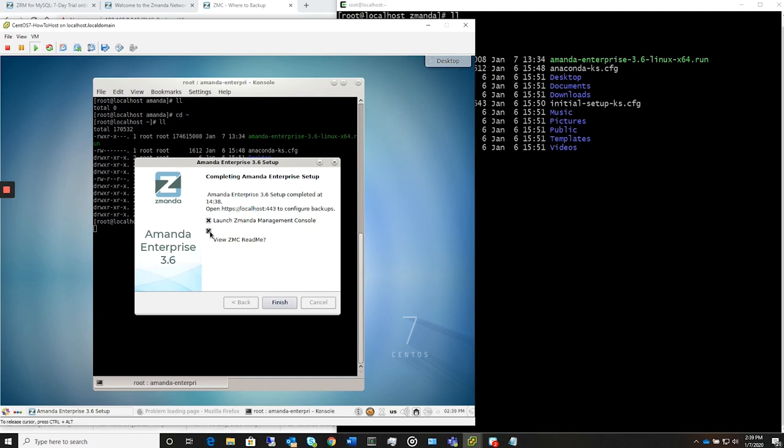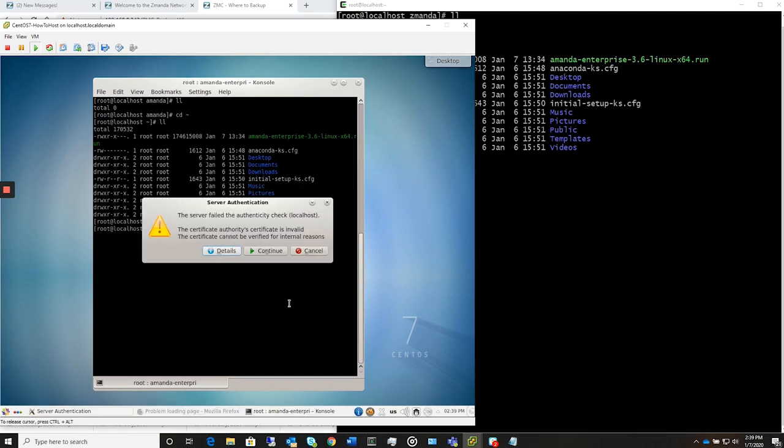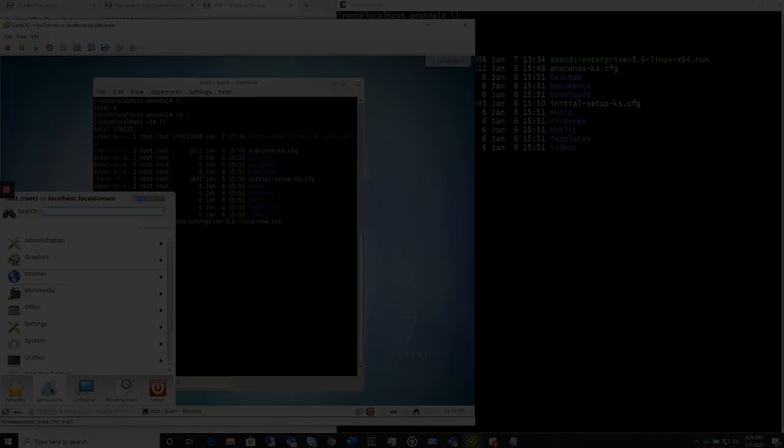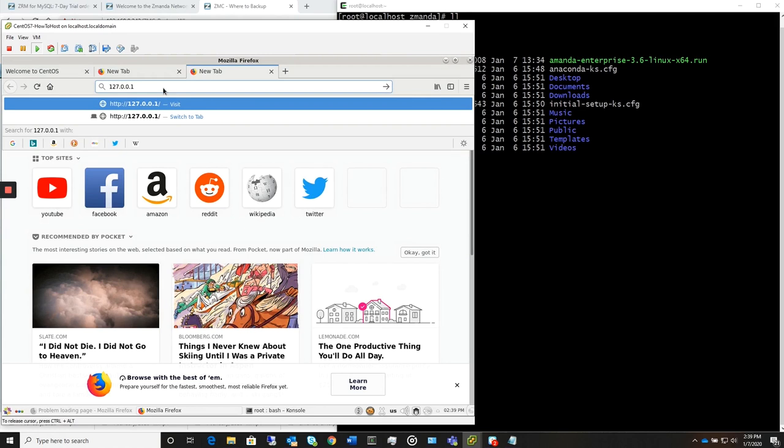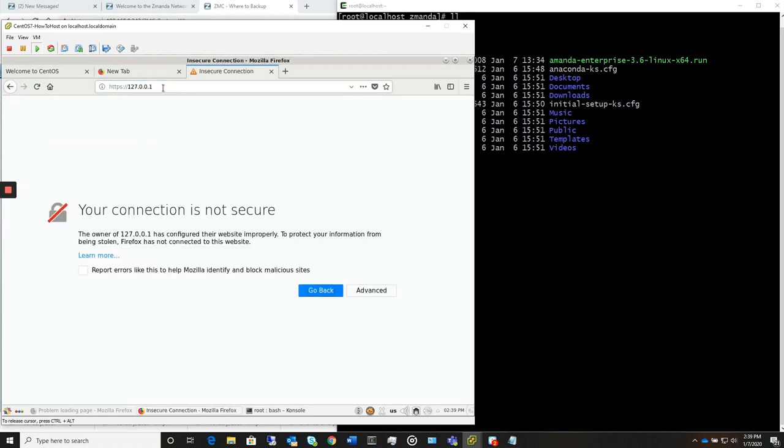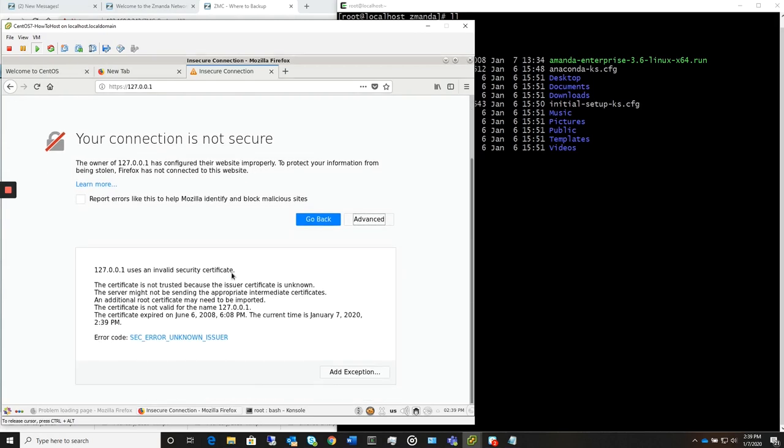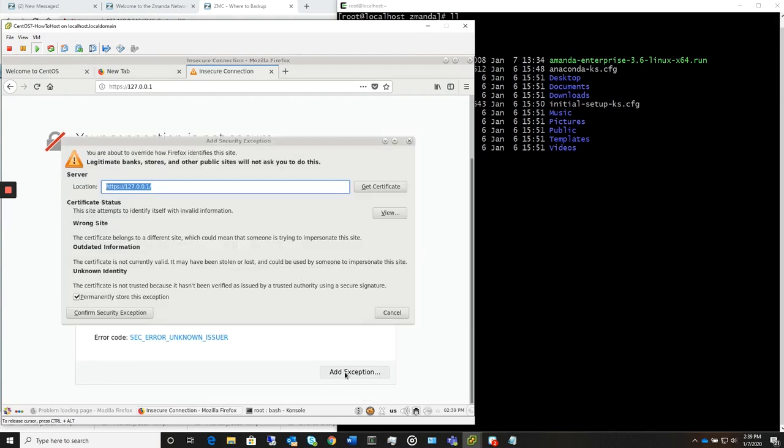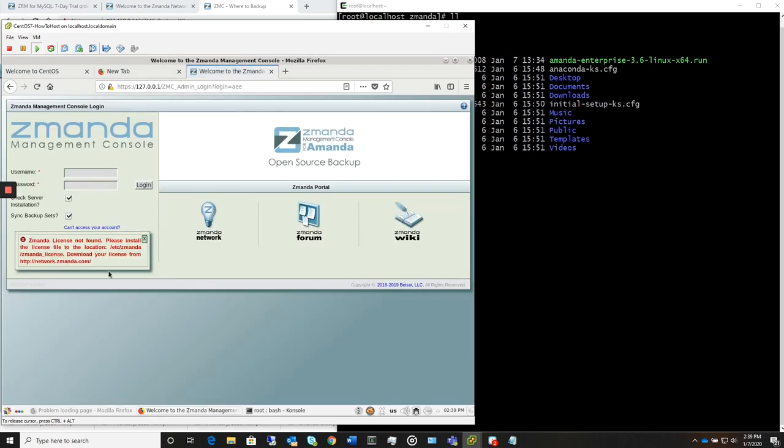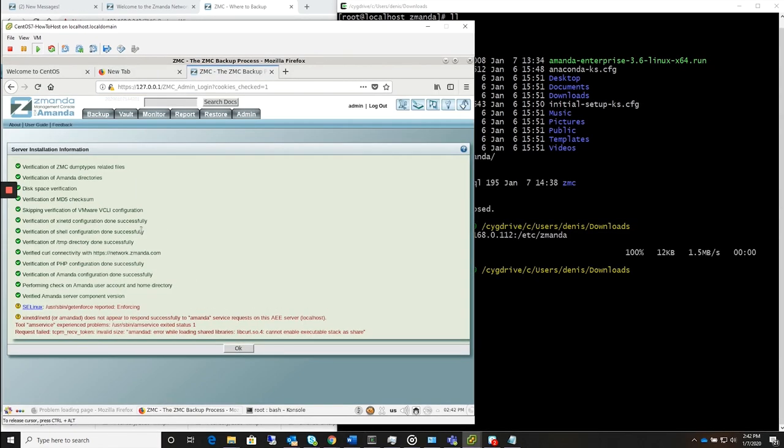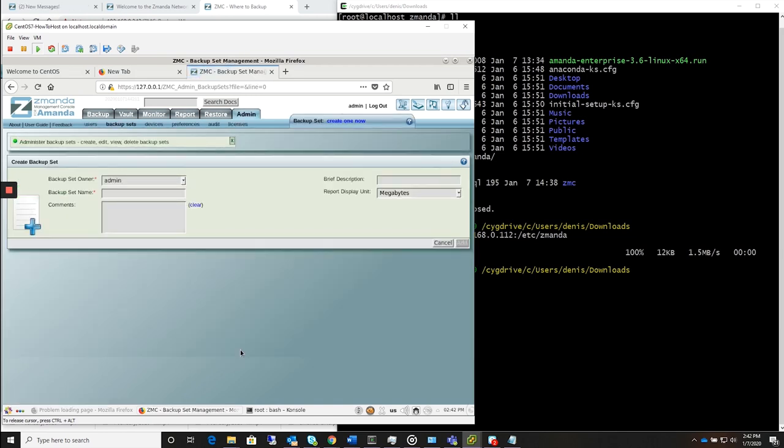And at this point, we can go ahead and launch the Zamanda management console. So let's go ahead and open up a browser here. Type in the address of the local host, 127.0.0.1. It'll tell you the connection is not secure, but that's okay. Go ahead and add an exception to it. Confirm the security exception. And there's your Zamanda ZMC admin admin. And we're all set. And the warning message at the bottom is fine. We'll take care of that. And that takes us into the ZMC, and we're ready to go.